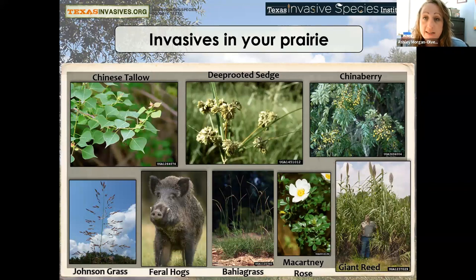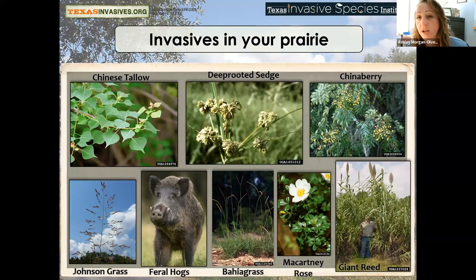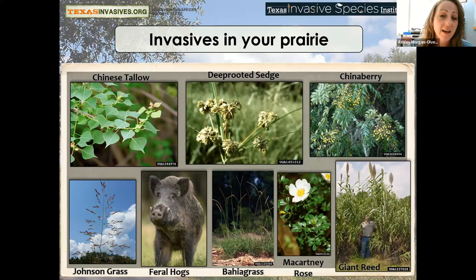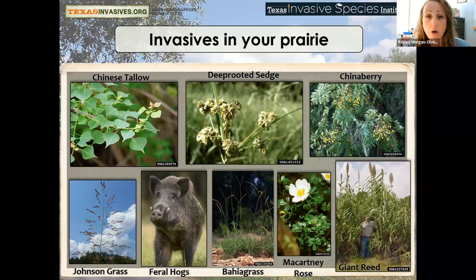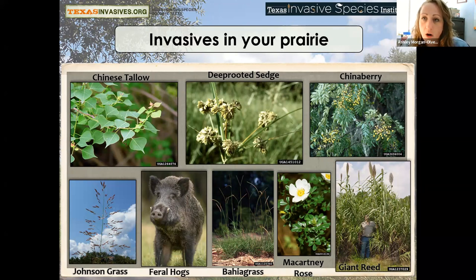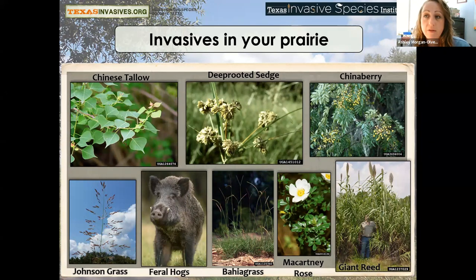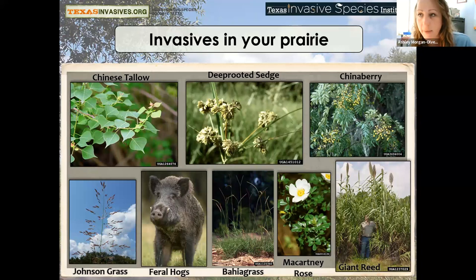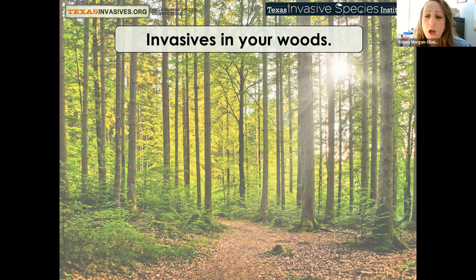Invasives you will easily encounter in your prairie include Chinese tallow, deep-rooted sedge, chinaberry, Johnson grass, feral hogs, bahia grass, McCartney rose, and giant reed. Feral hogs will be an issue no matter where you are — they were brought by conquistadors as a food source as far back as the 1600s, and Texas was practically ground zero. Parks and Wildlife does not regulate when you manage your feral hogs — it is an invasive species that needs to be removed.